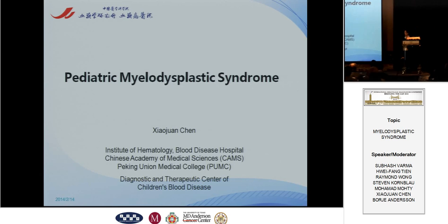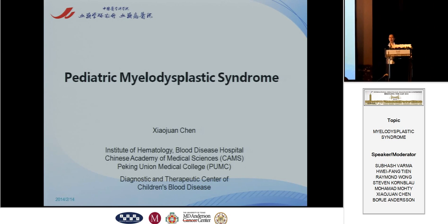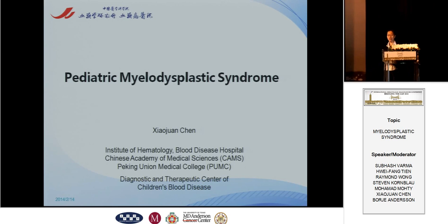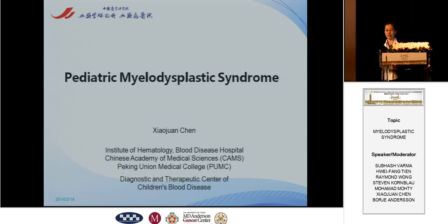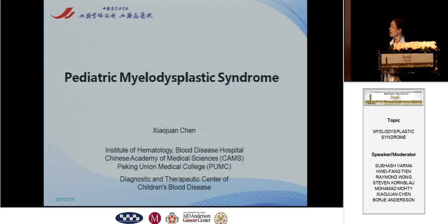Thanks, Professor Tan and Professor Woma. I'm very appreciative to attend this exciting meeting. Today my topic is pediatric MDS.